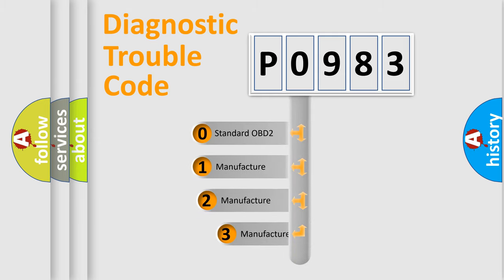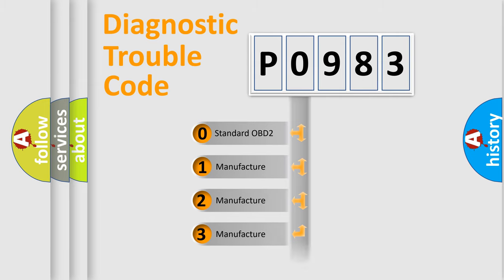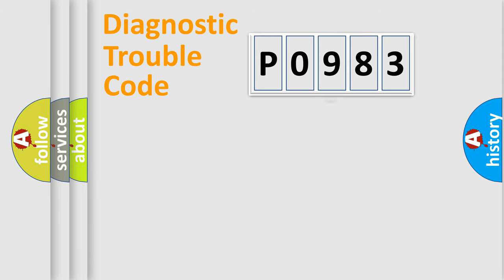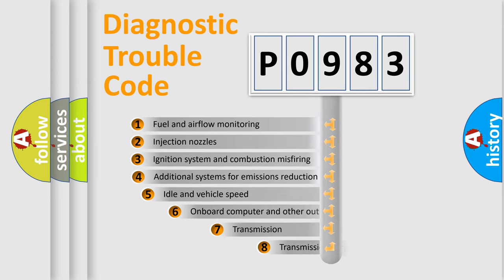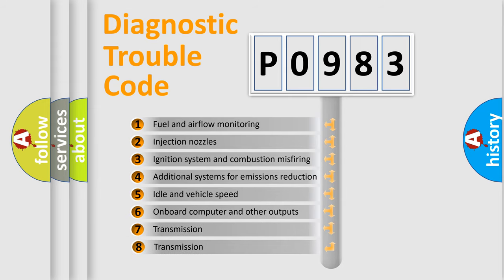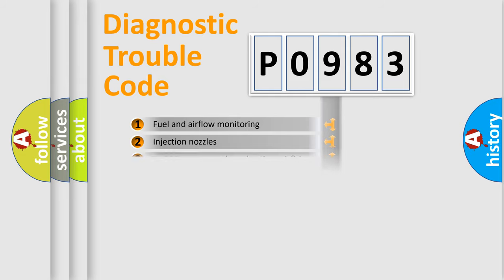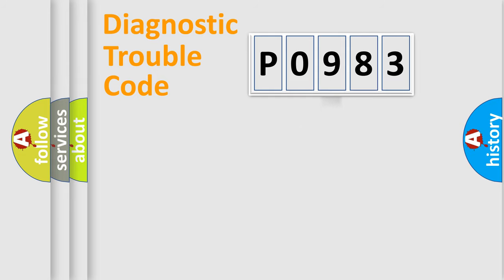If the second character is expressed as zero, it is a standardized error. In the case of numbers 1, 2, 3 it is a car-specific error. The third character specifies a subset of errors. The distribution shown is valid only for the standardized DTC code.